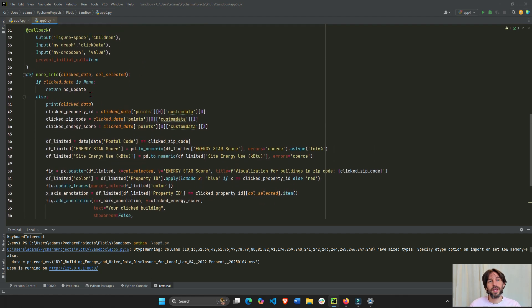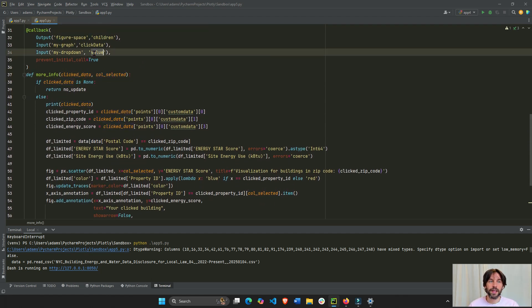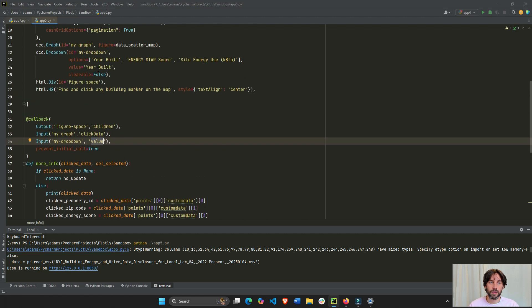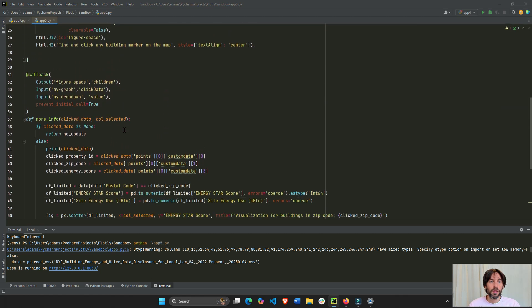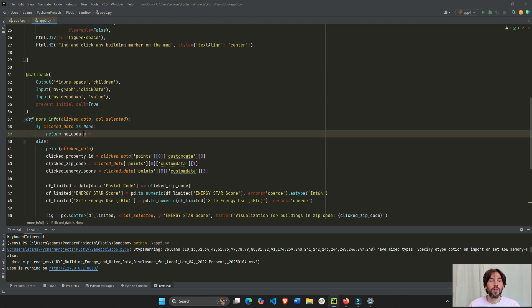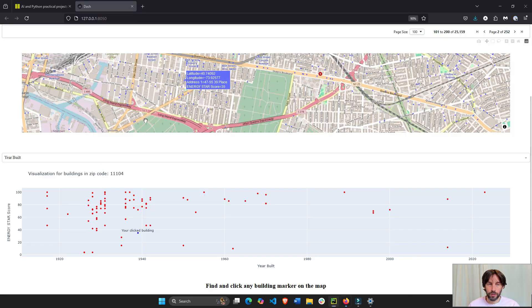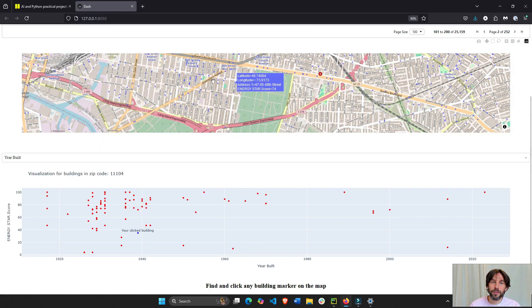All right. So, let's look at the callback. We'll take in the click data and the column selected. This is the value of the dropdown. Right? One of these three.